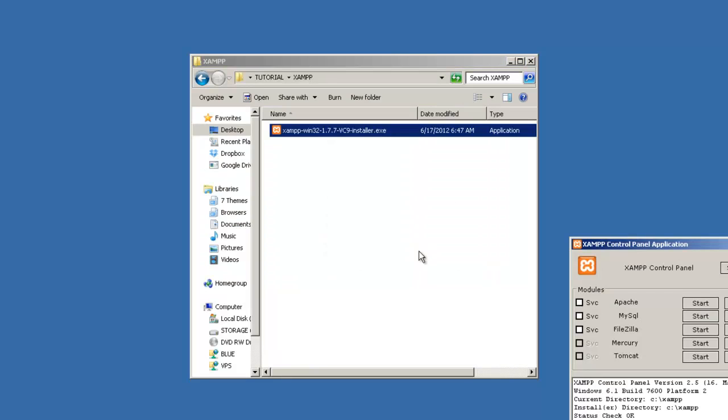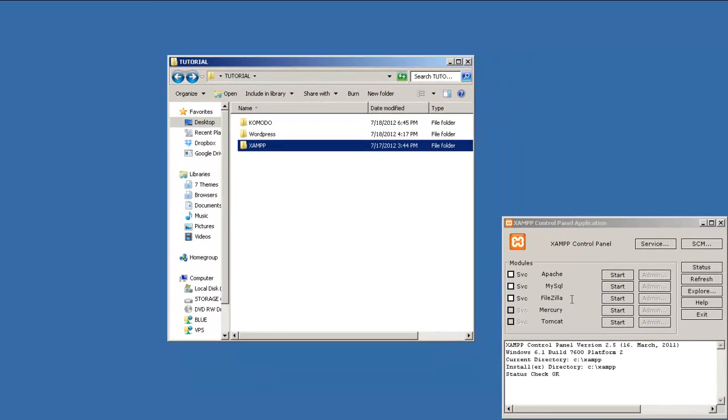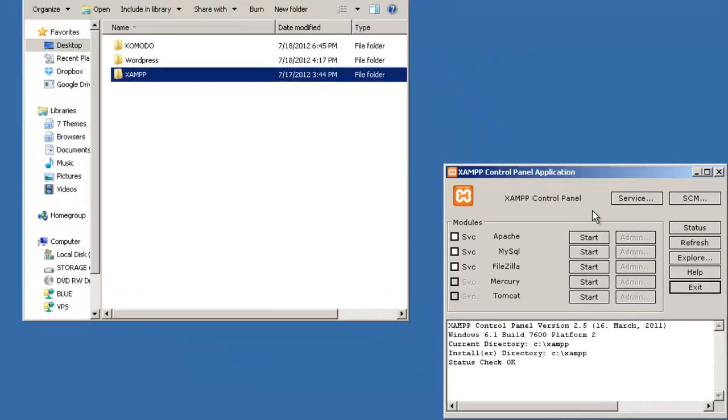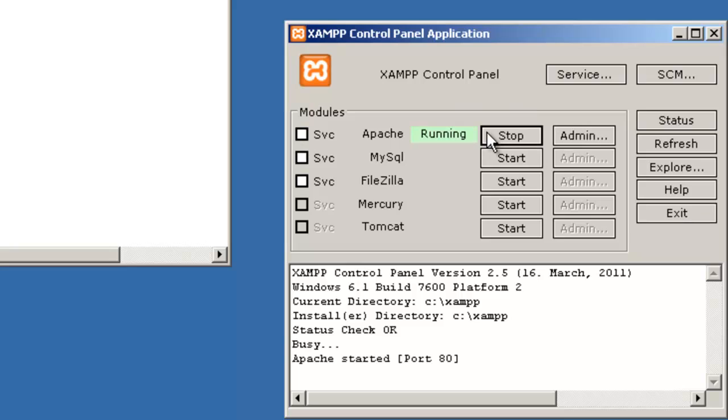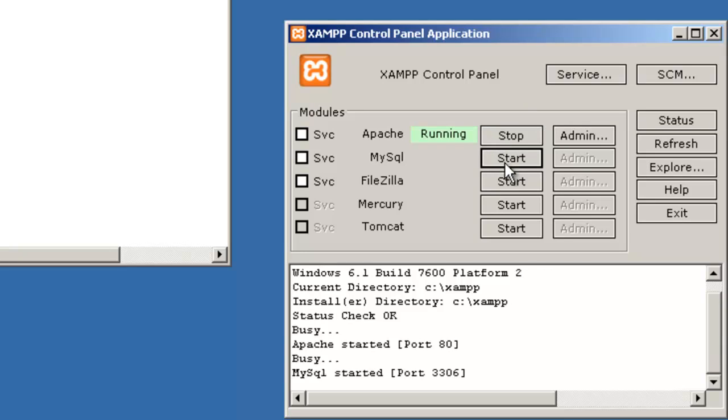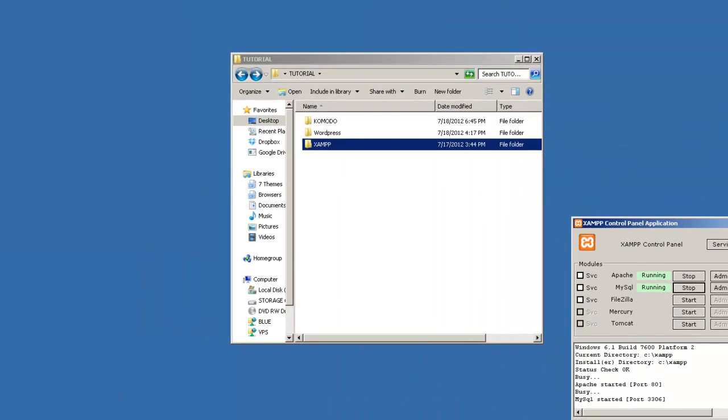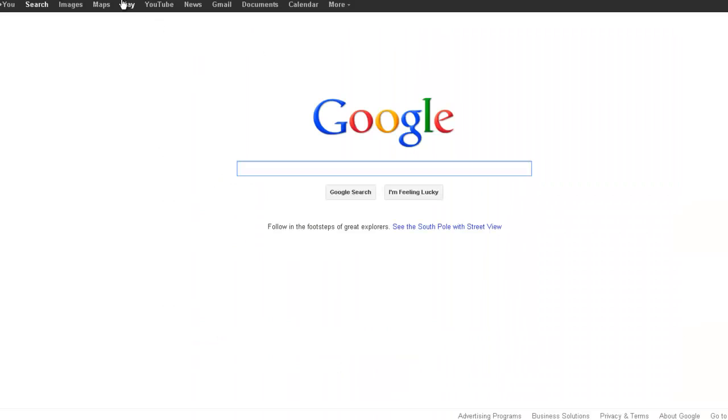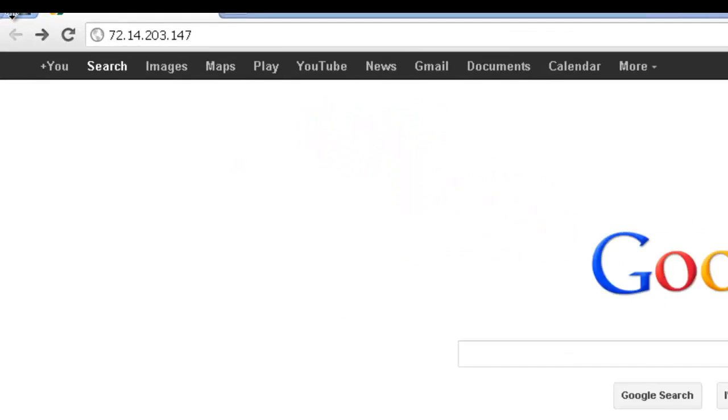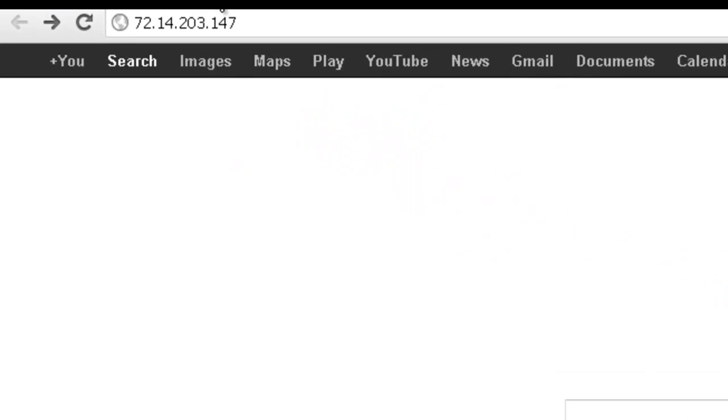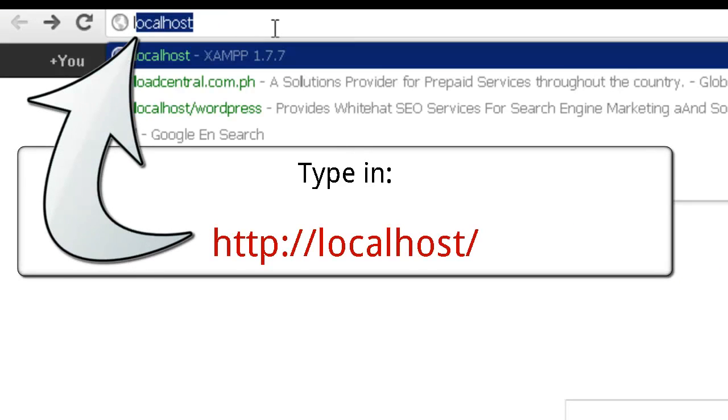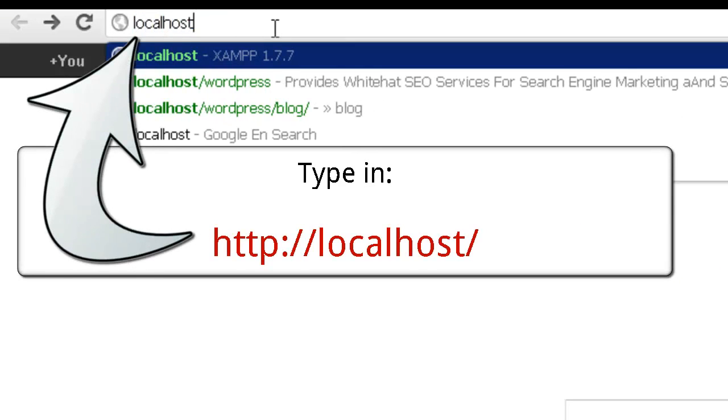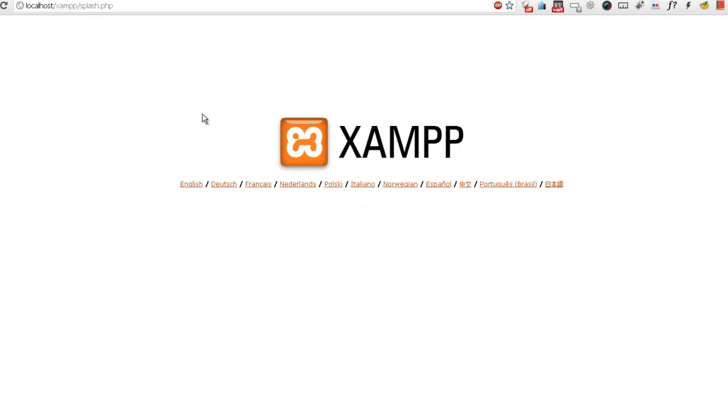Yes, now automatically it's going to load up the XAMPP control panel. Now we need to activate the Apache and MySQL first by clicking start on these two. Check whether our XAMPP is running on our localhost. Let's try to type in localhost in our browser. Okay, here we go. Now we have running XAMPP server.